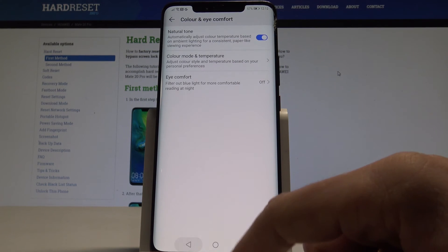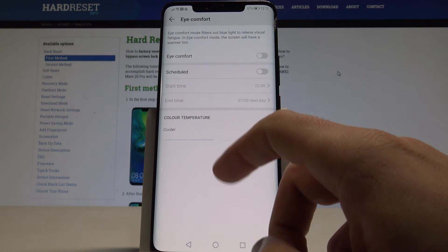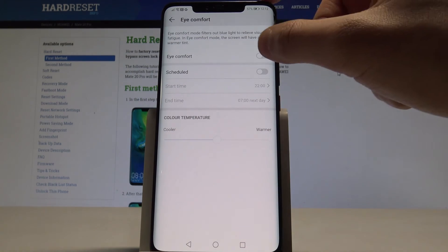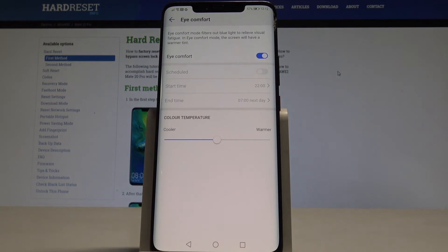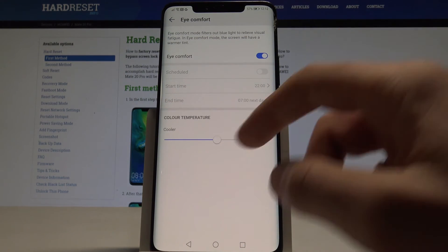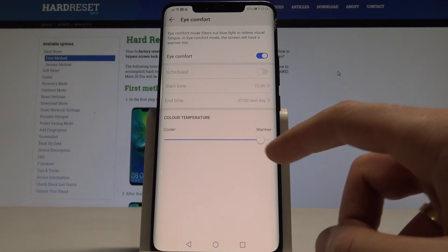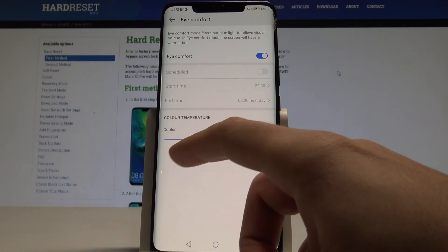That's it. Let's go back. And you can also use eye comfort. You can enable eye comfort right now. You can make it more warmer or cooler.